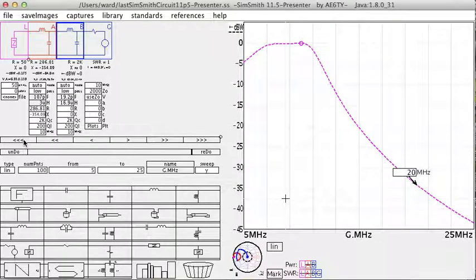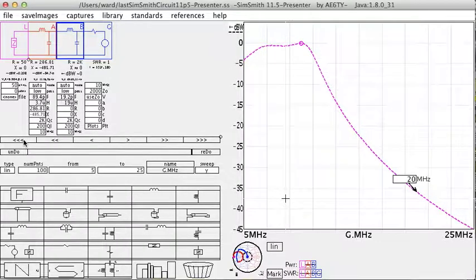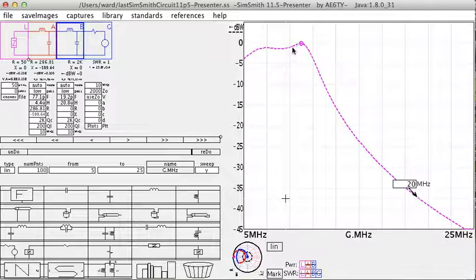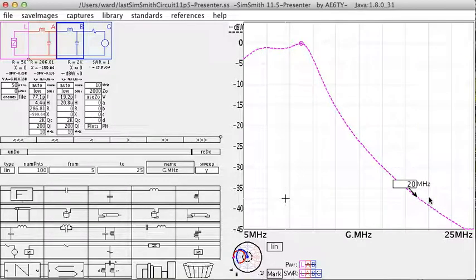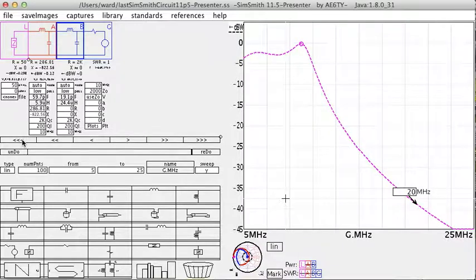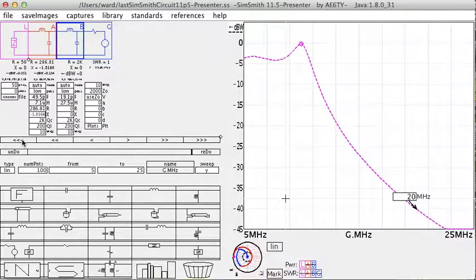And as we continue to increase it, we see the pass band starting to be affected and the stop band gets continuously better.